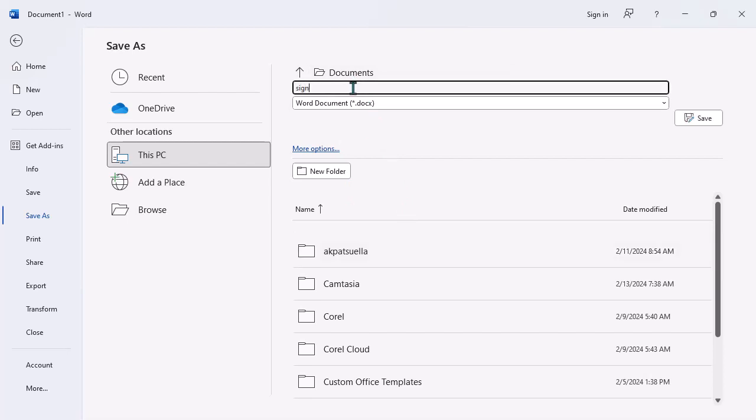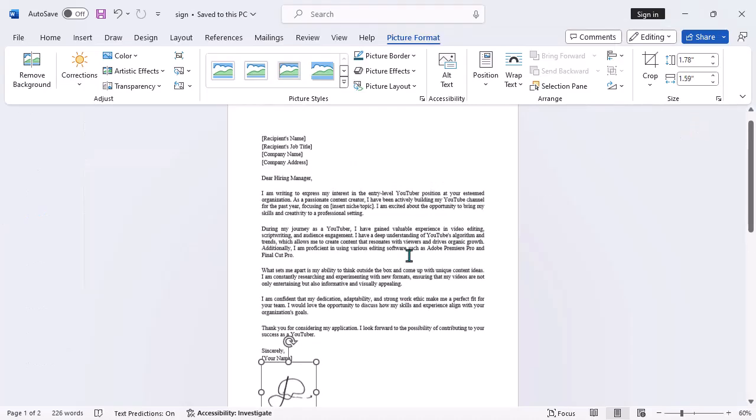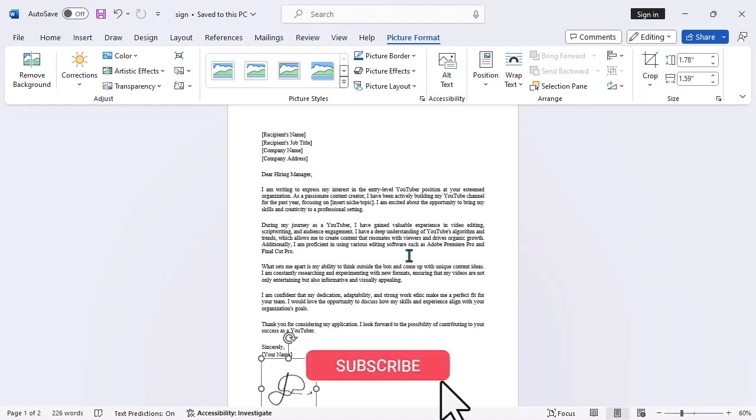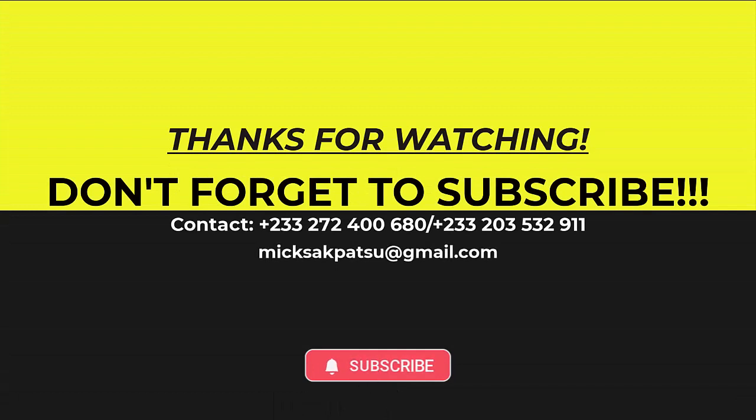And there you have it. You've successfully removed the background from a signature image in Microsoft Word. I hope you found this tutorial helpful. If you did, don't forget to give this video a thumbs up and subscribe to our channel for more tutorials like this. Thanks for watching and I'll see you in the next one.